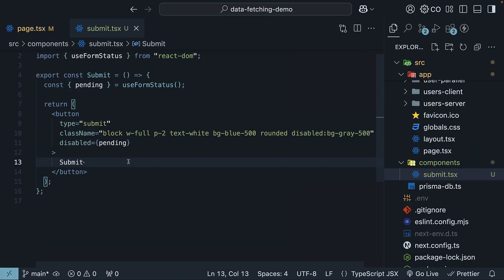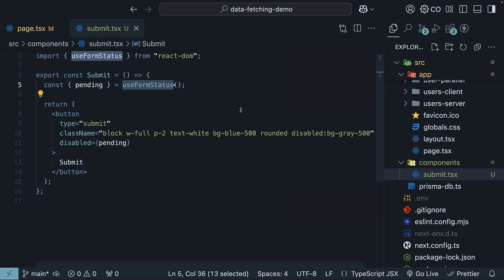Now, you can take this further by adding a loading spinner or changing the button text if you want to give your users more feedback. But to summarize what we've learned, with Next.js server actions, we can use the UseFormStatus hook from React DOM to manage state related to active form submissions.